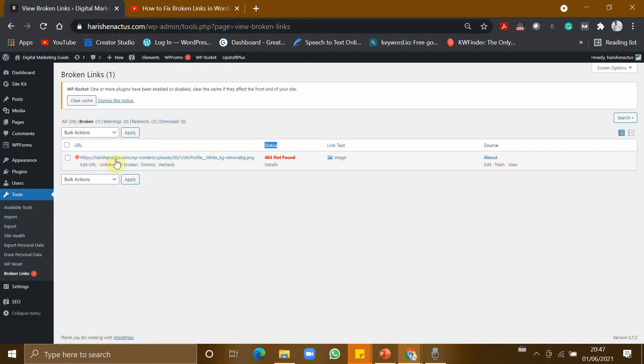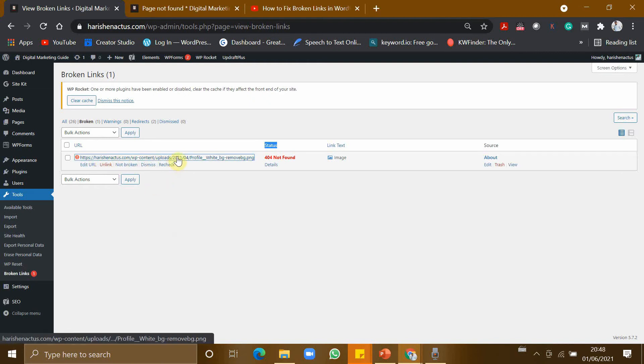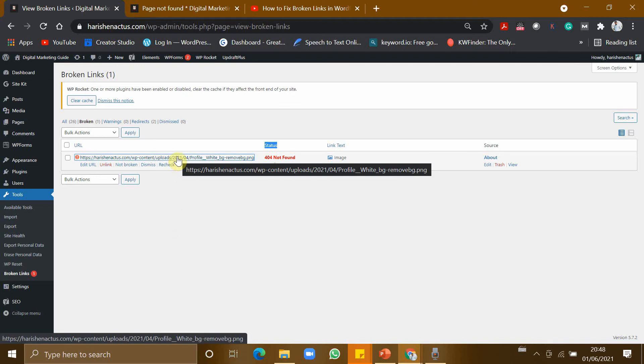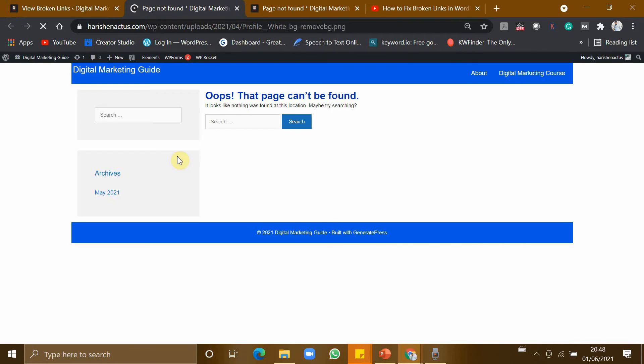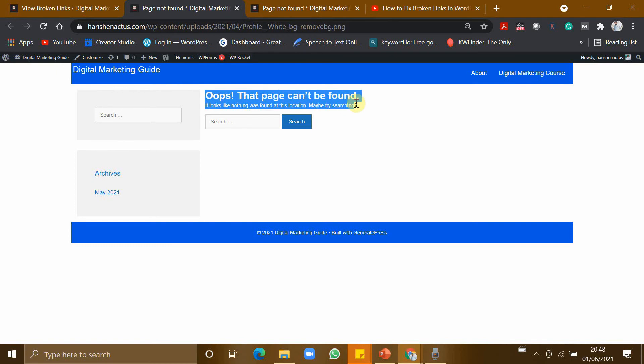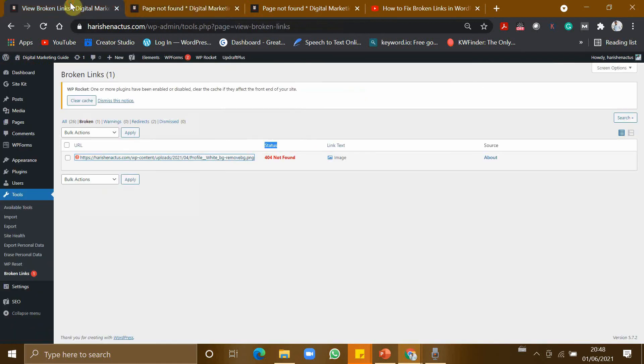So it is showing it. Now let us click this and see whether this URL is found in Google or not. Now I am clicking it. So it is opening in new tab. See that, oops, the page cannot be found. Yeah, the plugin is correct. The page is not found in the website, so this link should be removed from my website.